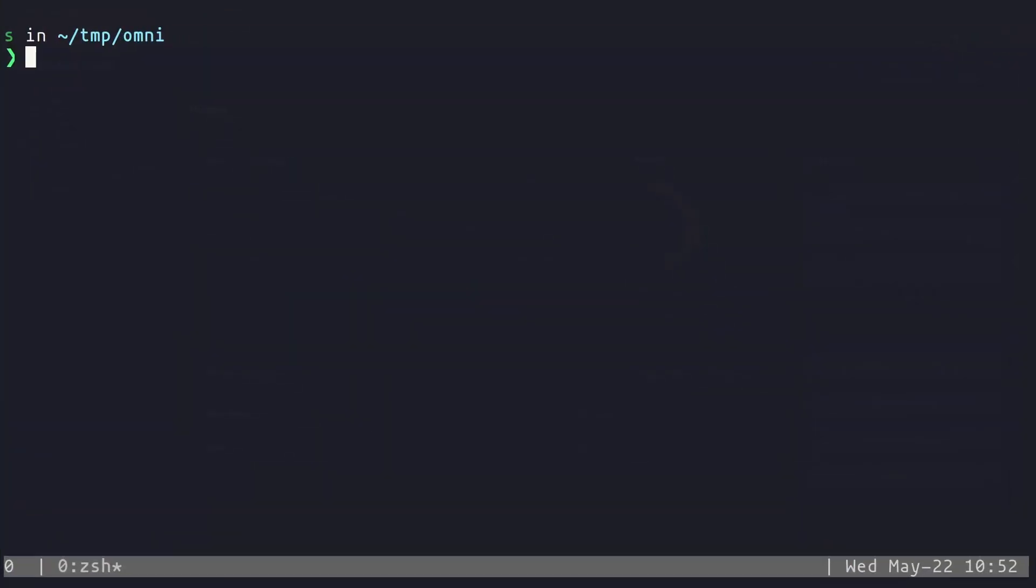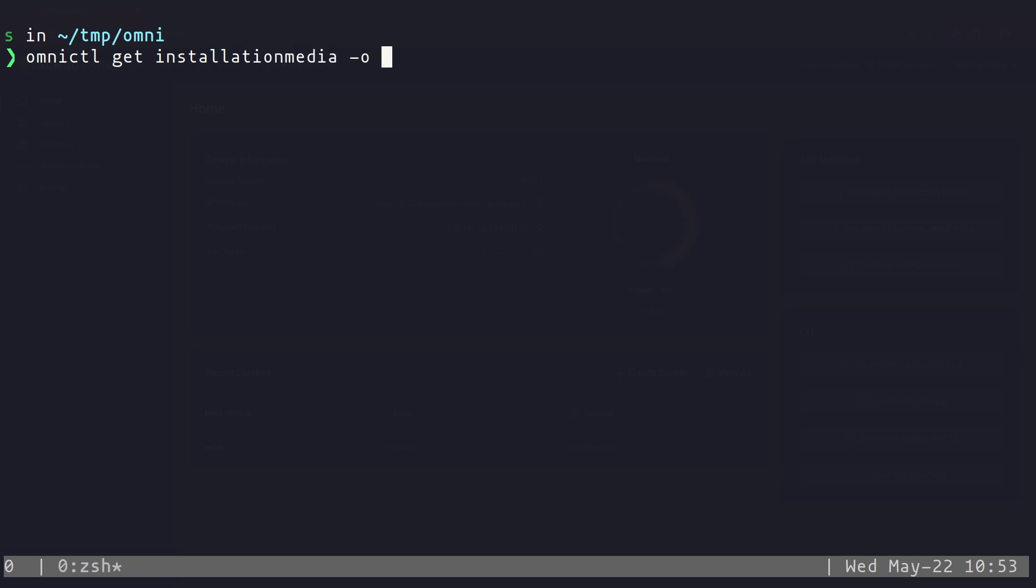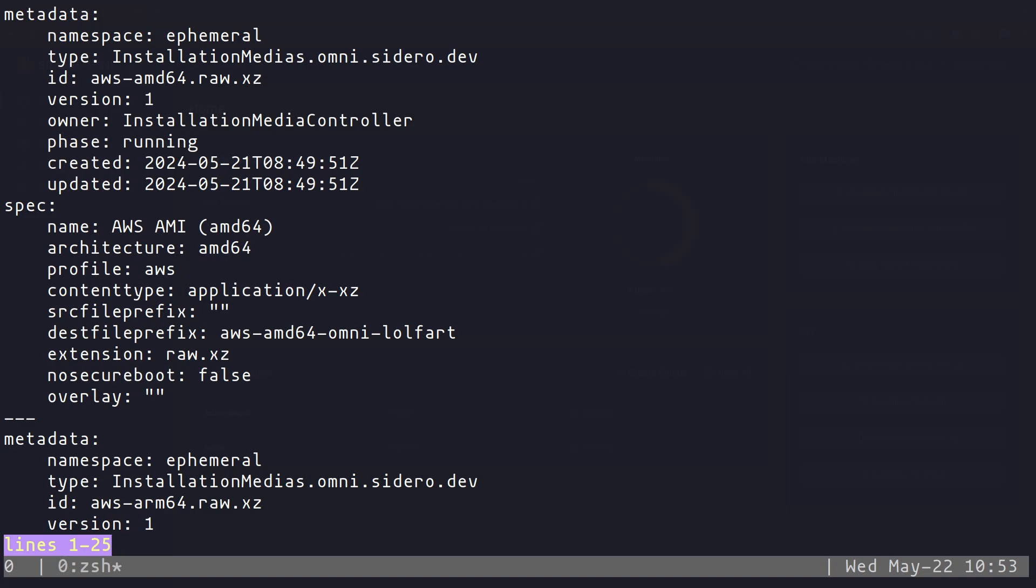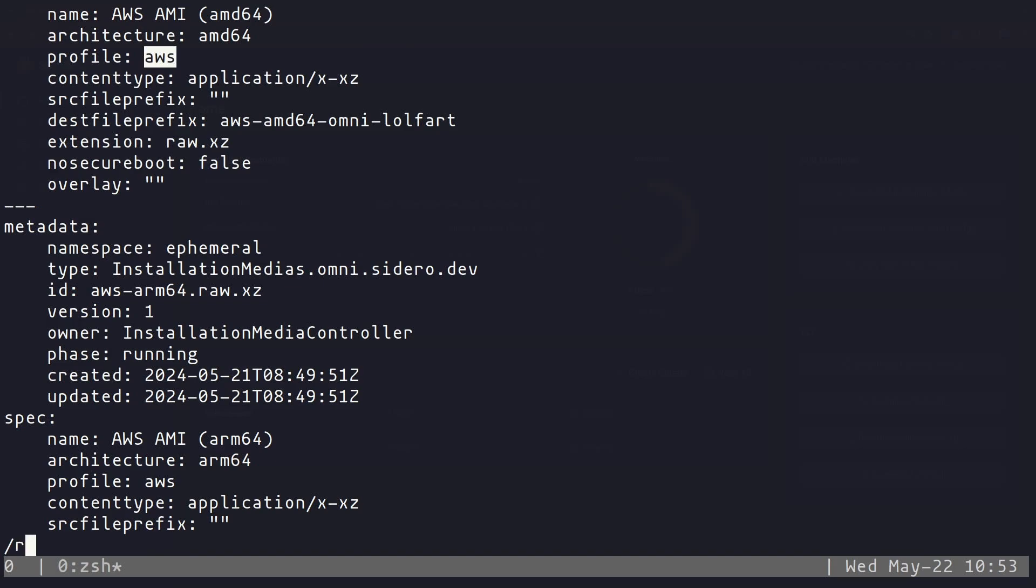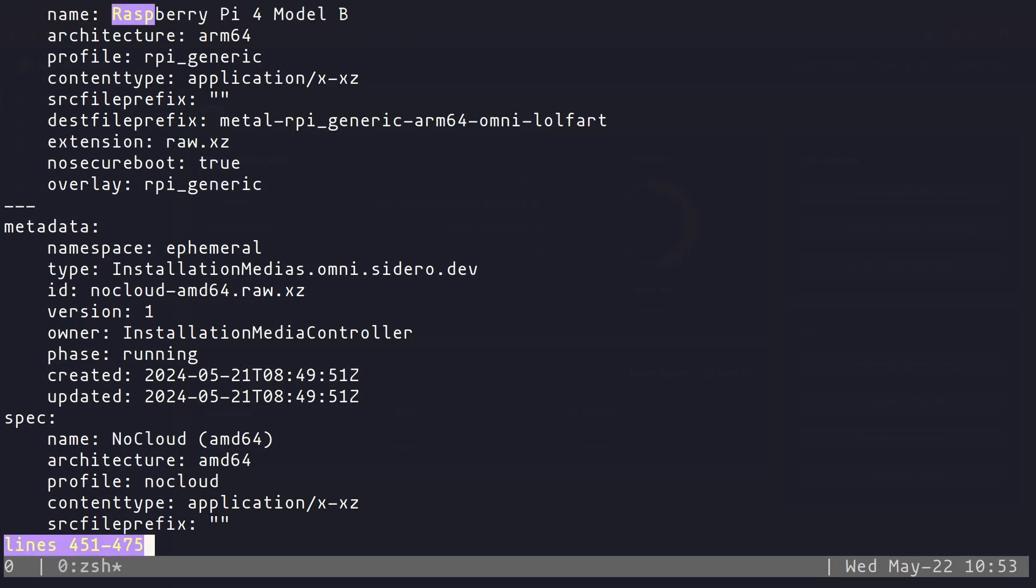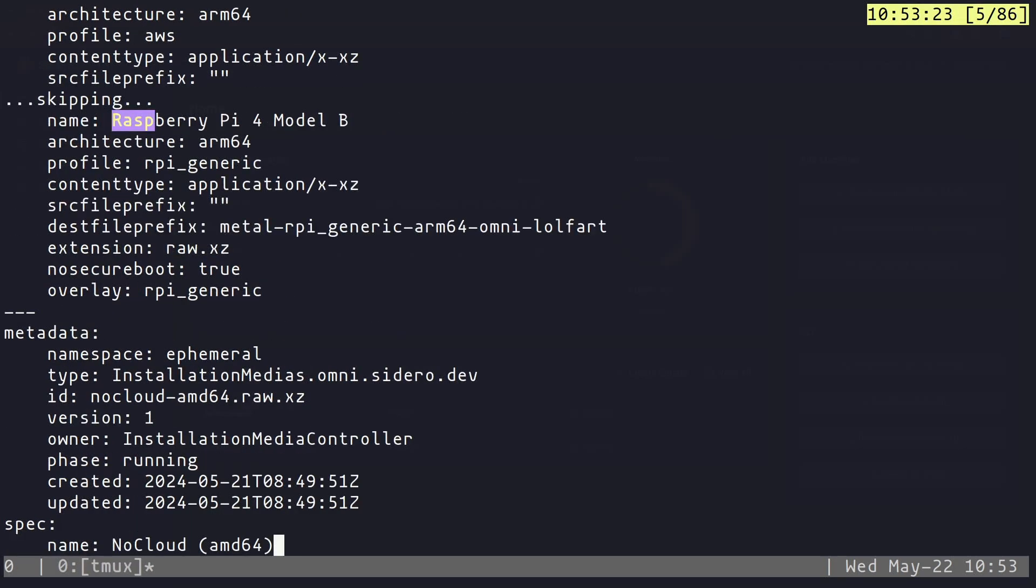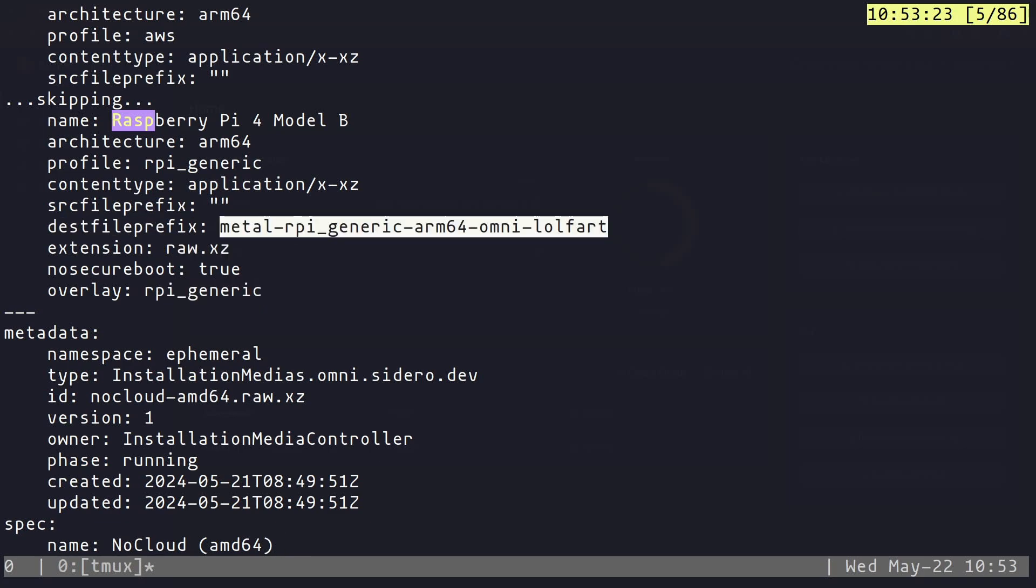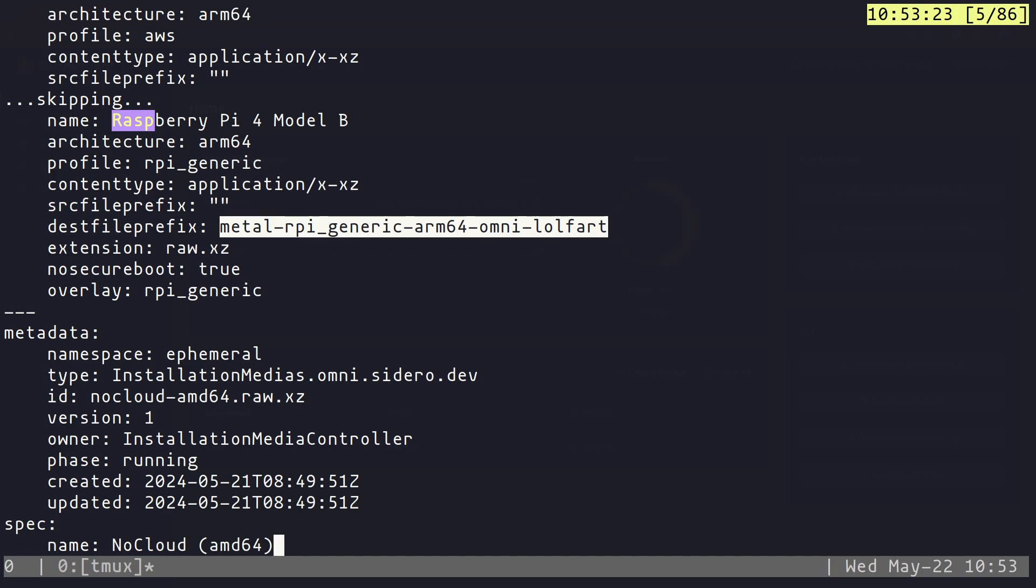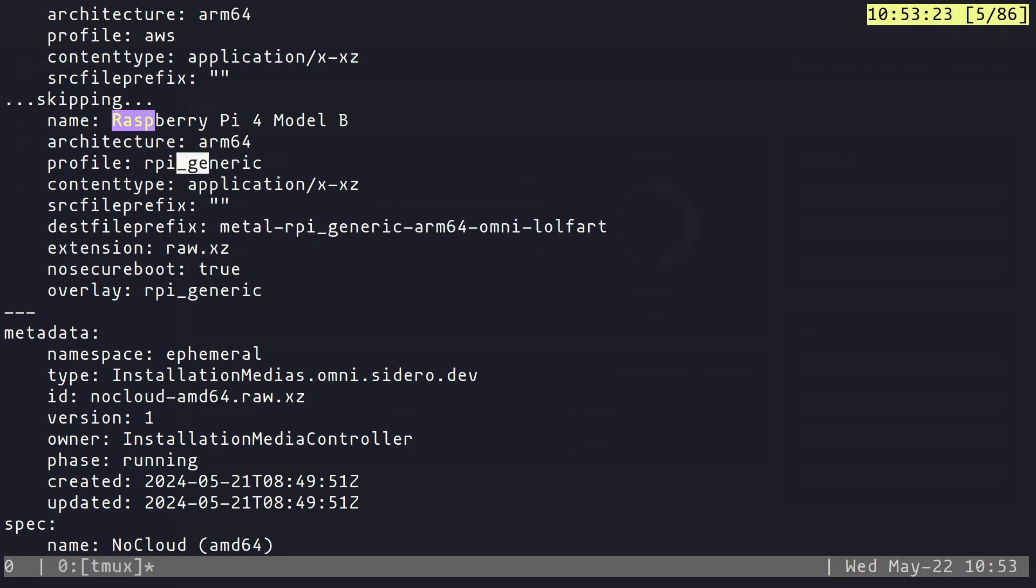The last way we can download the media is with the Omni command line and so our Omni control command line so I can look at omnictl download and I can say let's go omnictl get installation media. Let's just look at the installation media so here we can see all of the different specs and things we can use so if I want to say a name of something if I want to give it a profile those are how we can search for it to find which one I need so if I look for raspberry pi I can see here that I have this overlay of raspberry pi generic it's going to give me the raw image by default it's going to name the file for my Omni because this is omnictl so I'm automatically get those kernel parameters to connect back to it and I can look for this profile and that's what I'm going to search for when I try to download it raspberry pi generic.